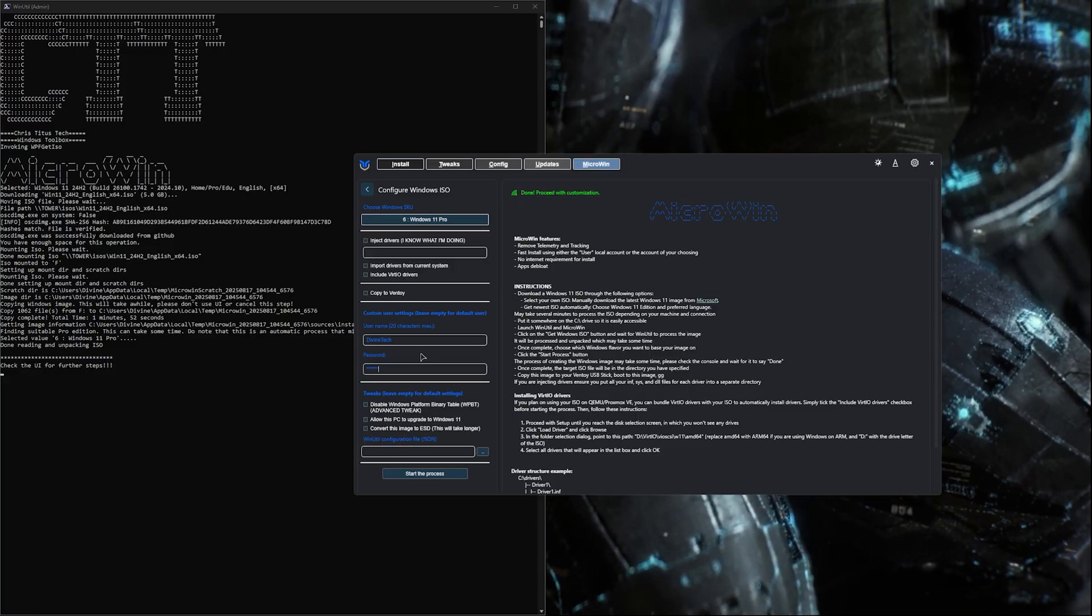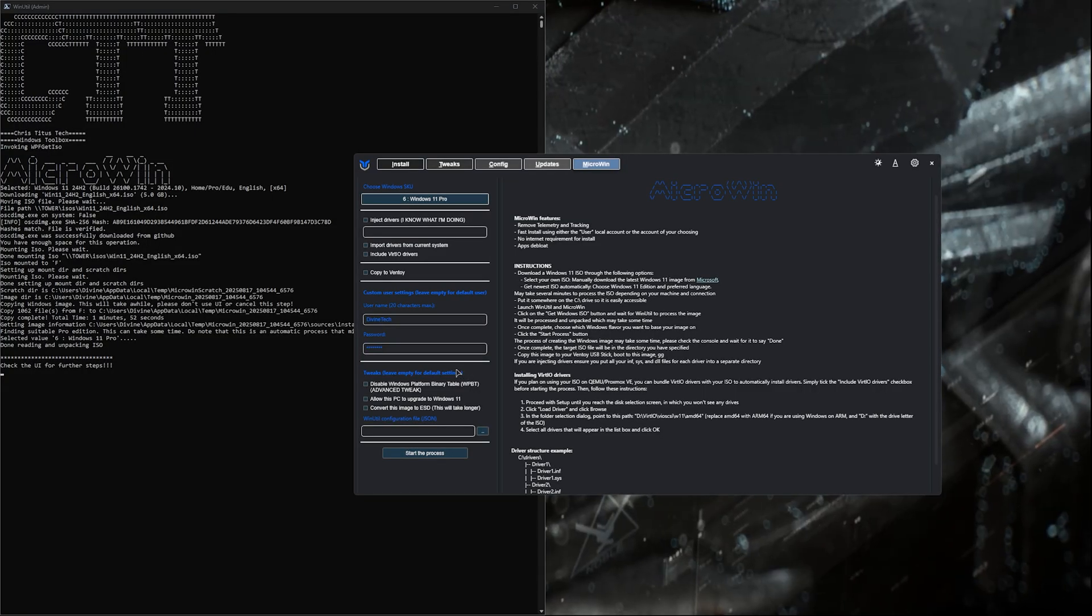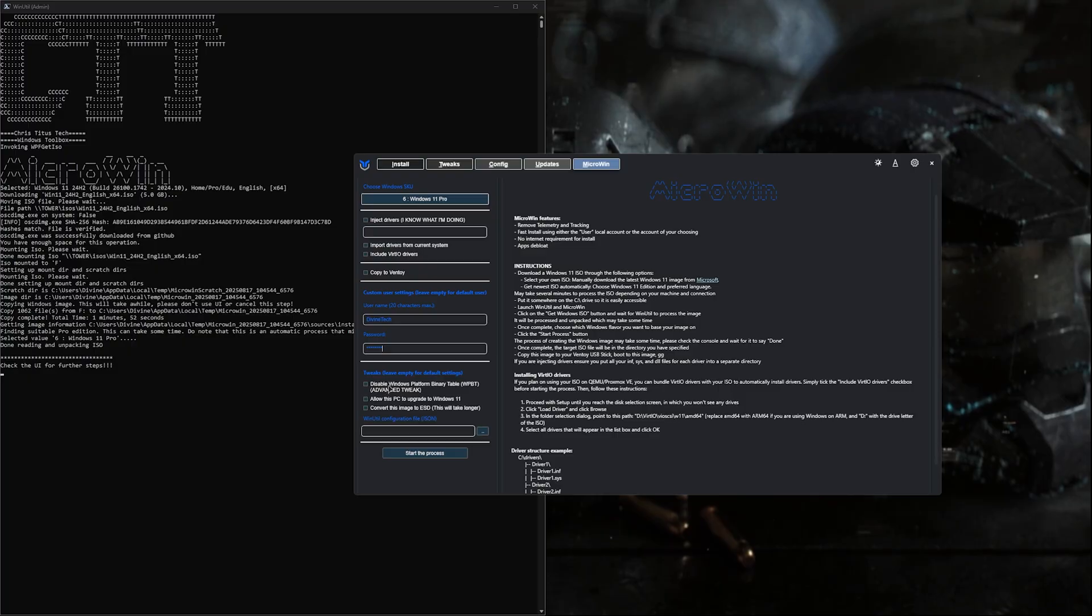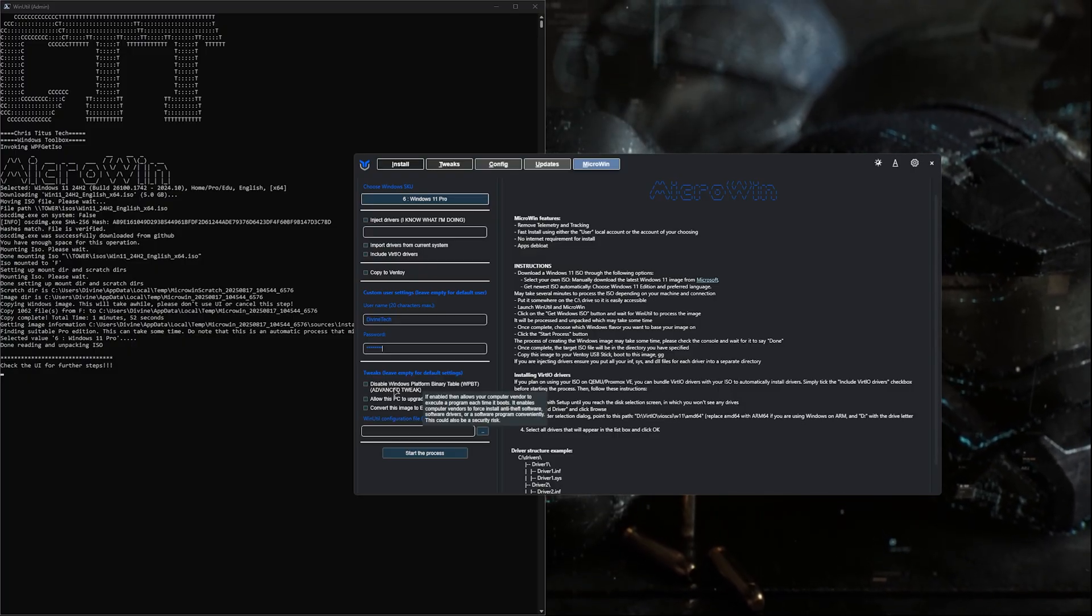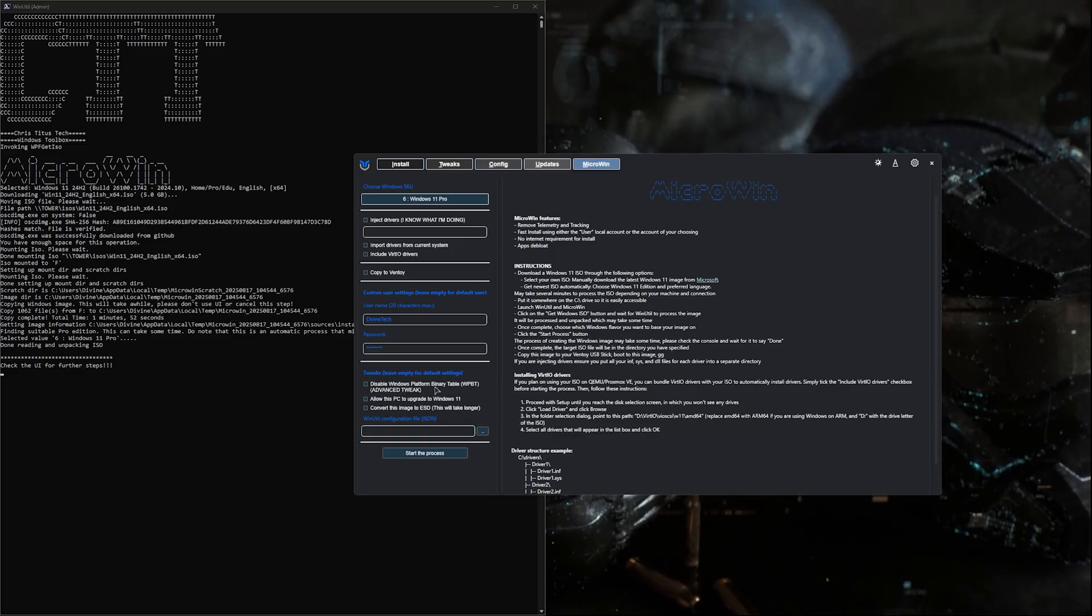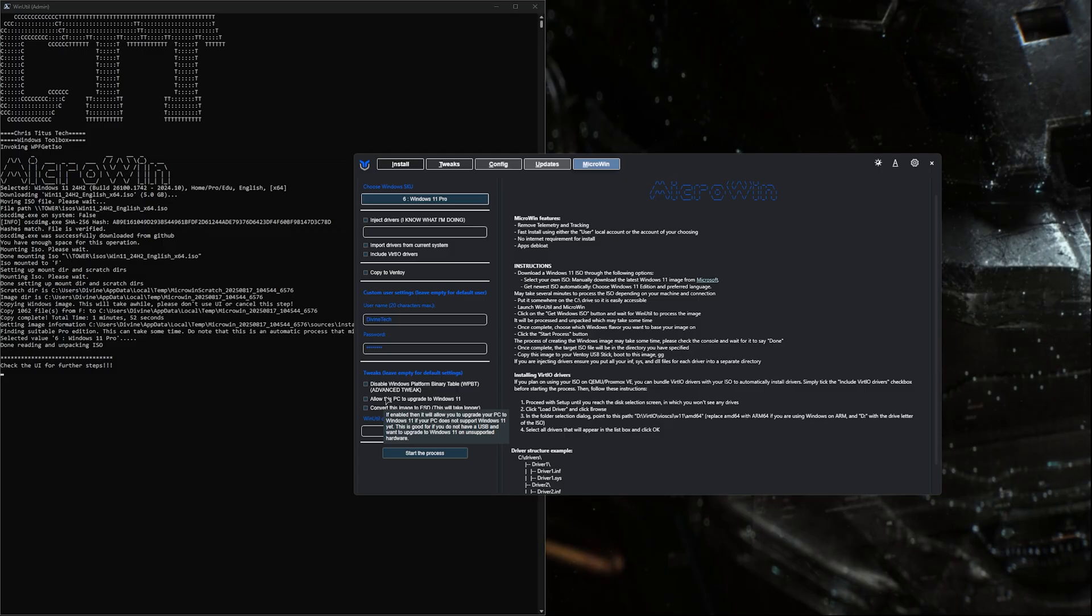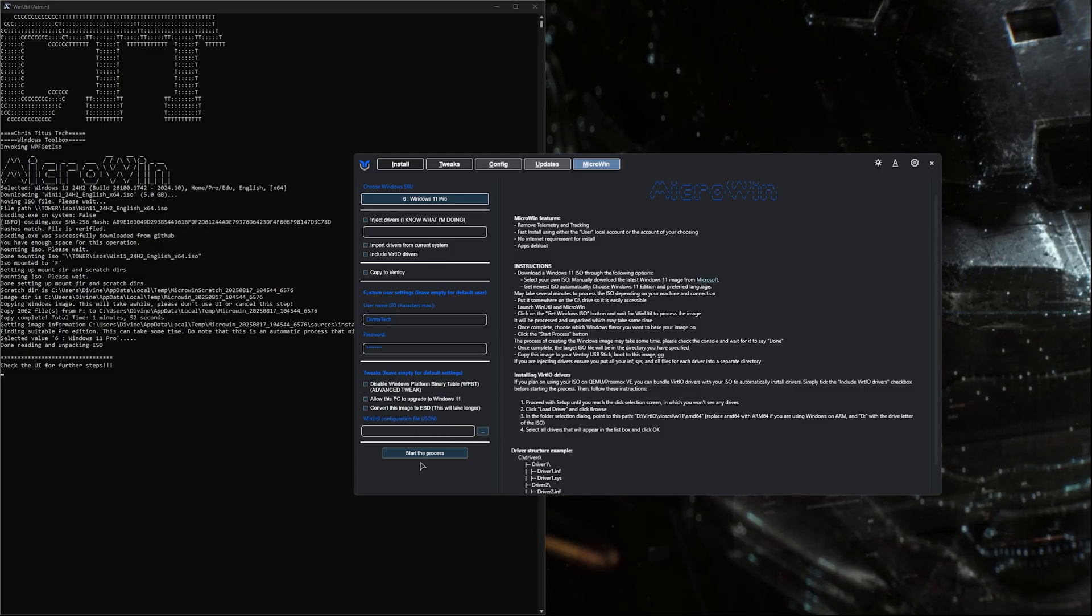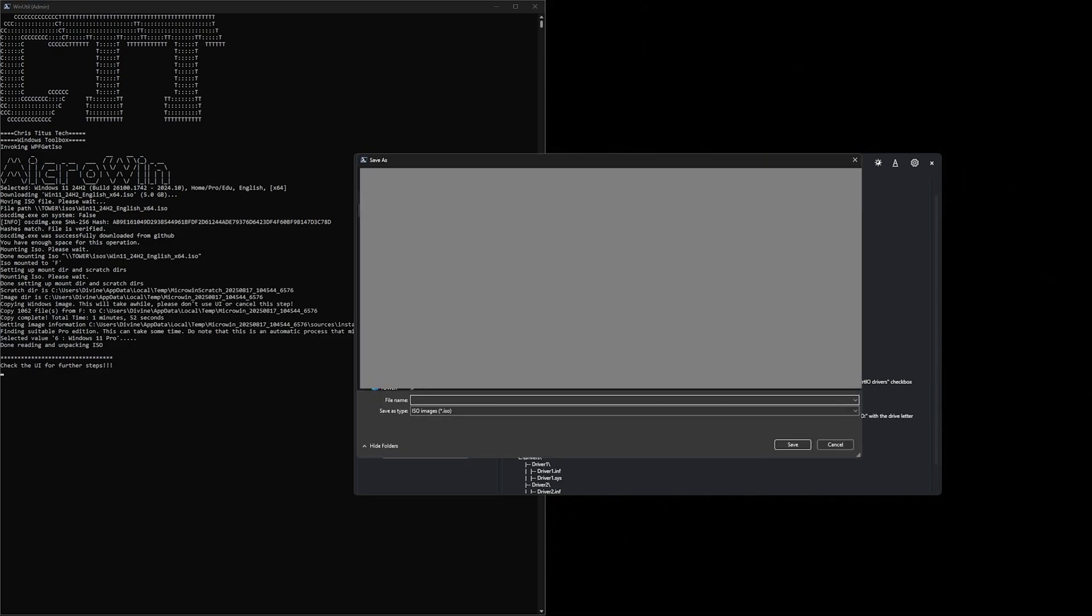Lastly, you'll see tweaks - leave empty for default settings. But if you want the Windows platform binary table, advanced tweaks, anti-theft software, and things like that, you can go through here and read each description. Honestly for most of you, you probably won't need to do this. But we can go ahead and hit start the process which will start our image.